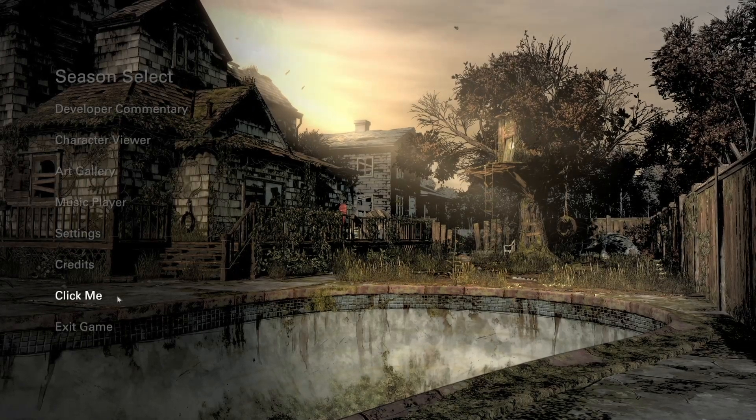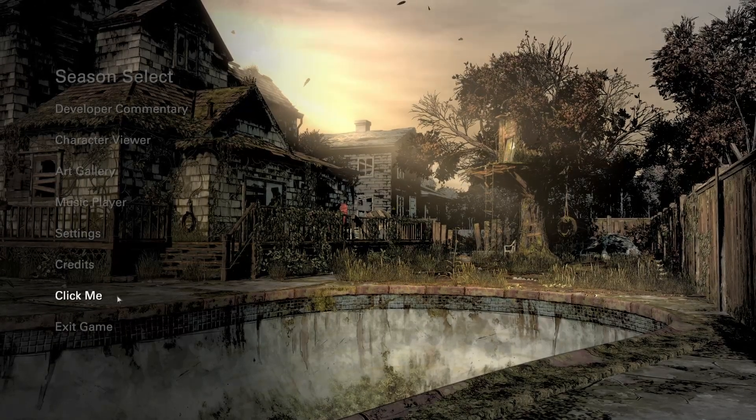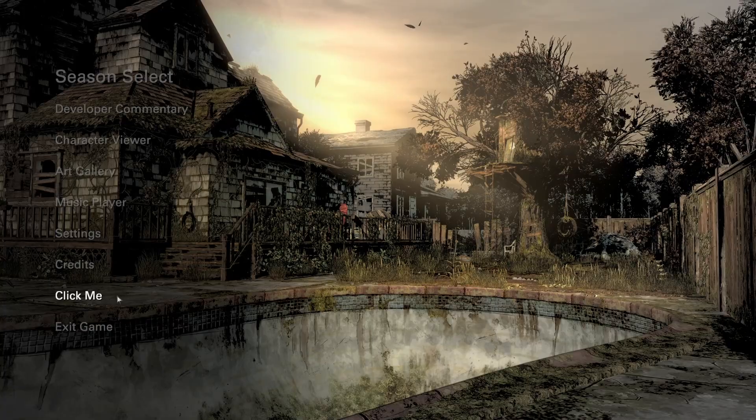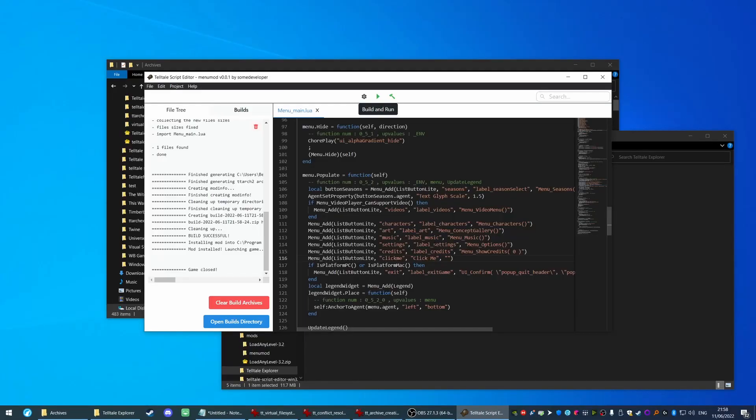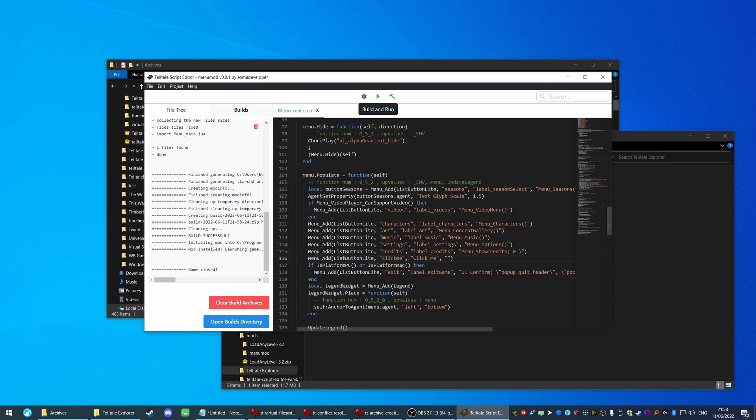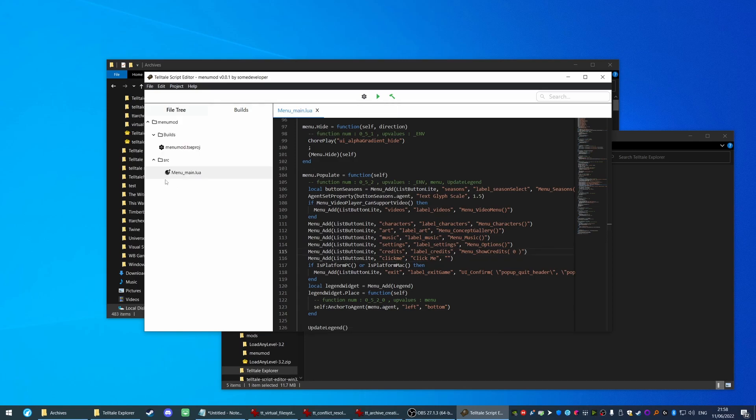And look at that. We have our very own 'click me' button added to the menu. Now if you've been following along in the video, the reason why this works should be fairly obvious at this point. It's because we created a script with the same name as an existing file. We then created a Telltale Archive from it. Created a resource description file that points to this Telltale Archive file.